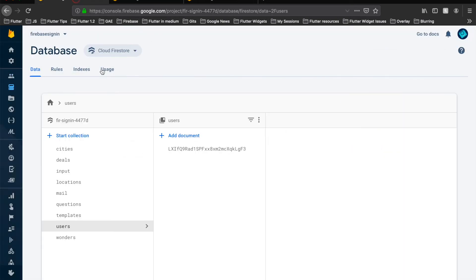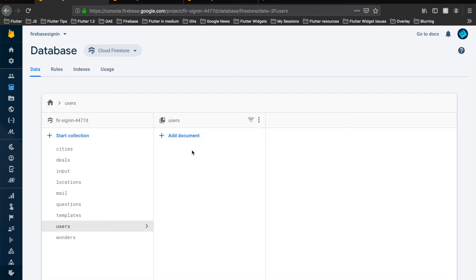We'll go to the Firestore Database - automatically this should be removed as we have the extension Delete User Data. And yes, we can see that this has been removed. This is because of that extension.